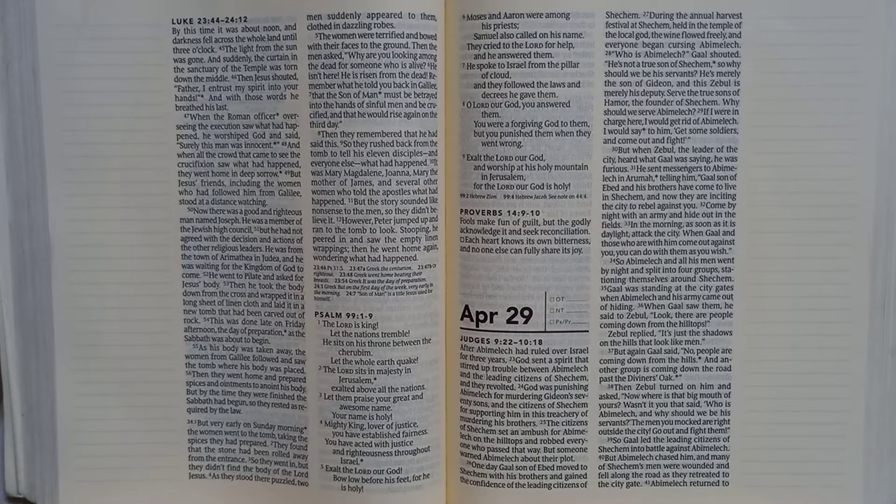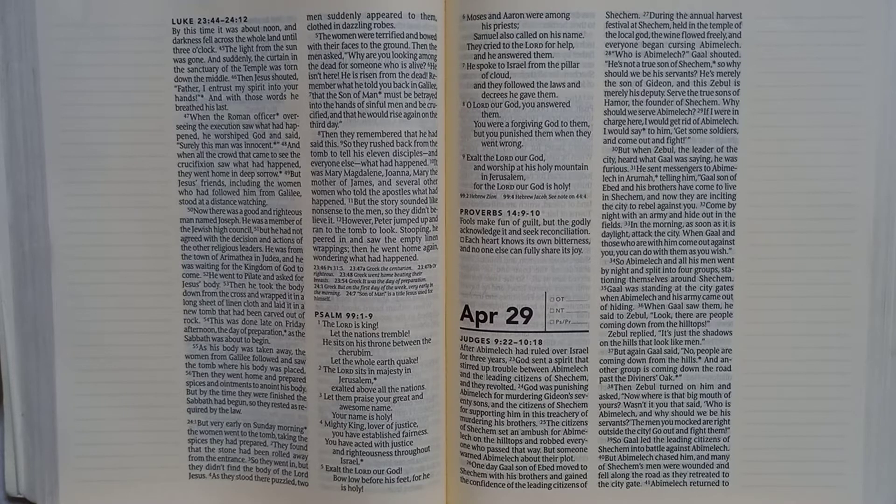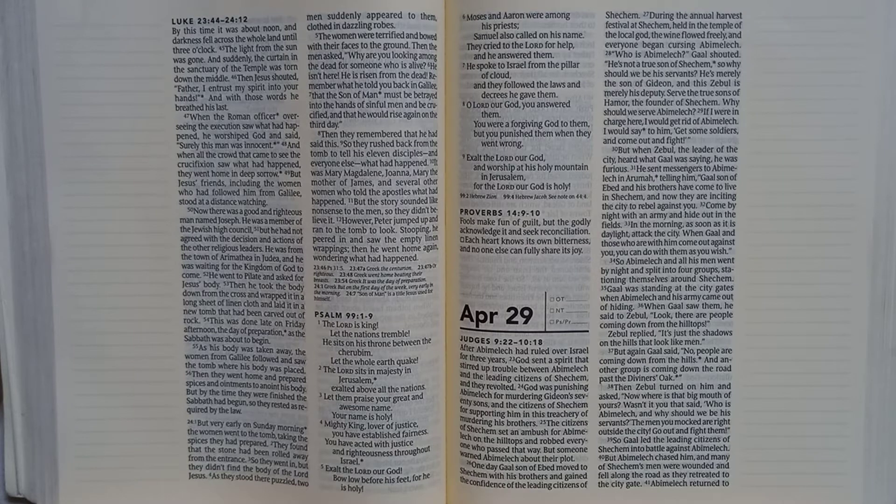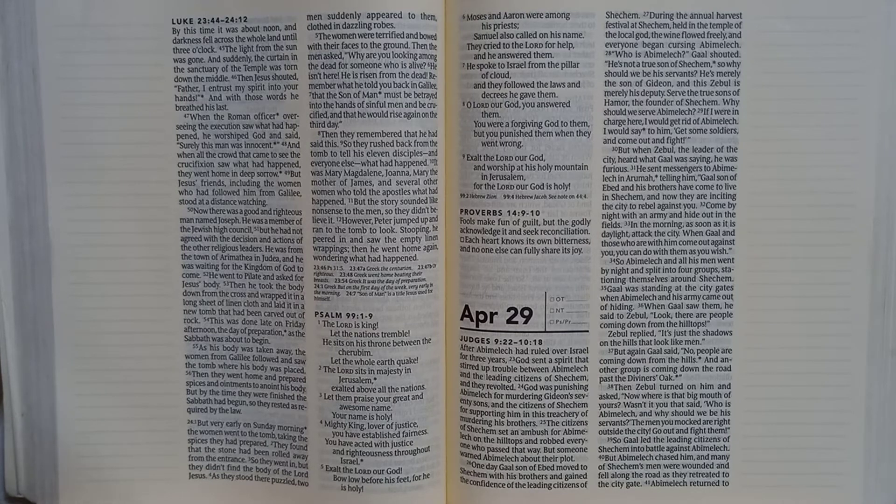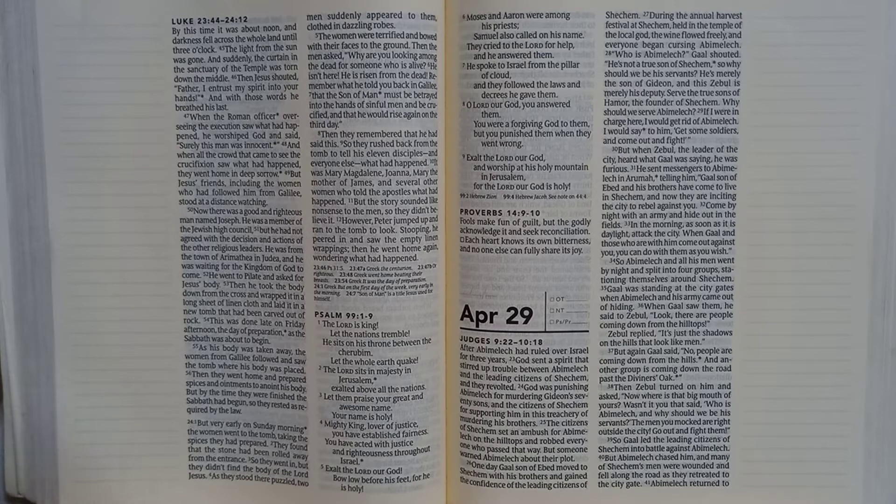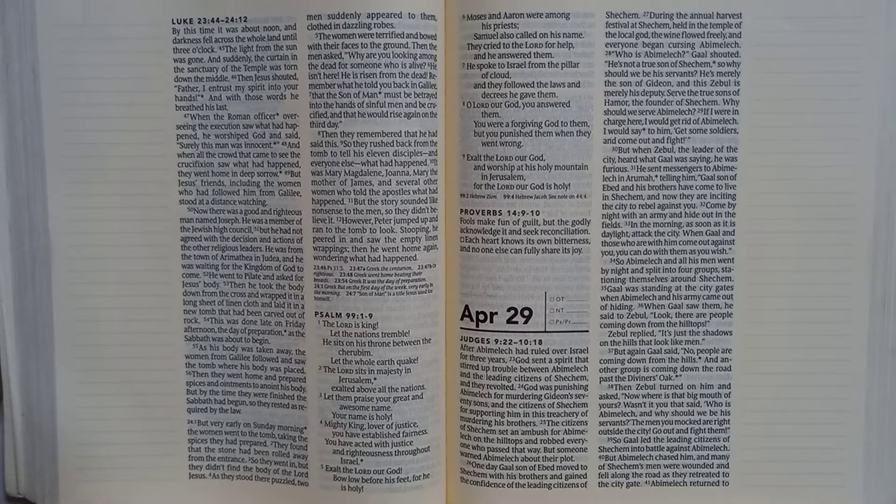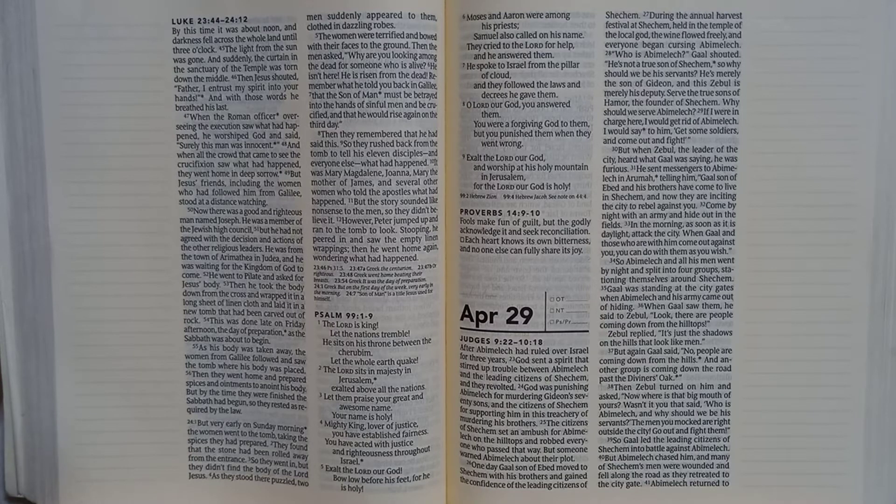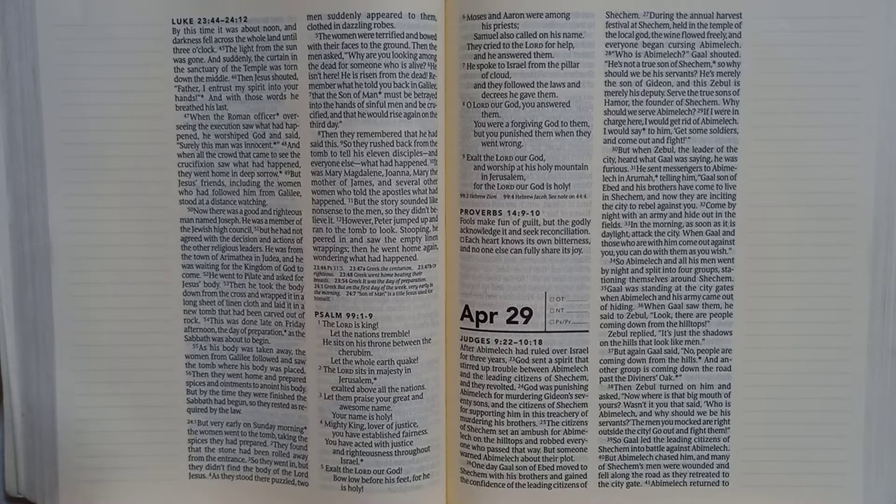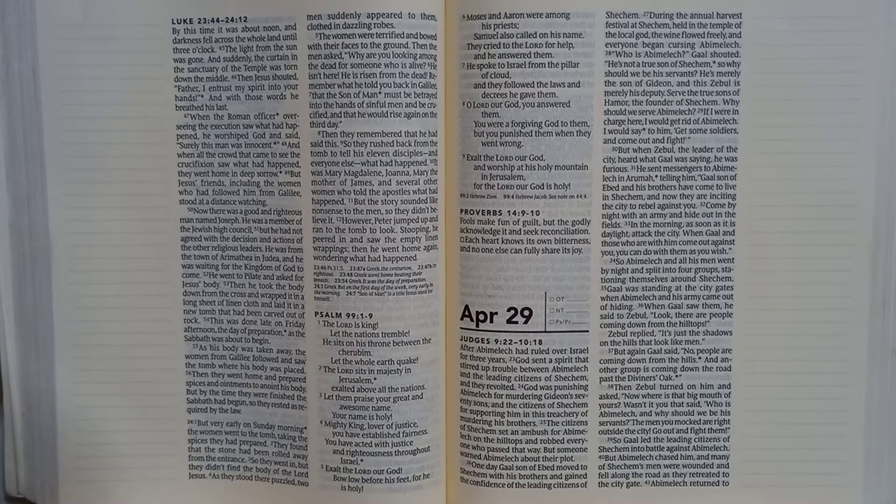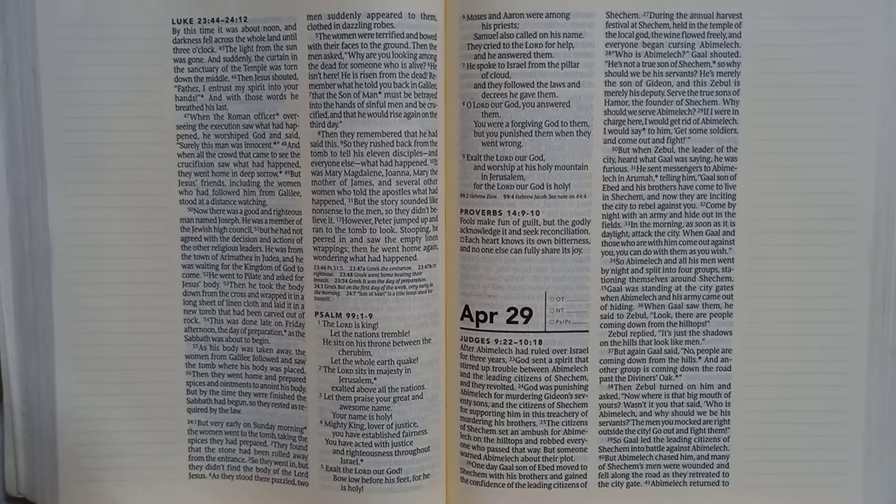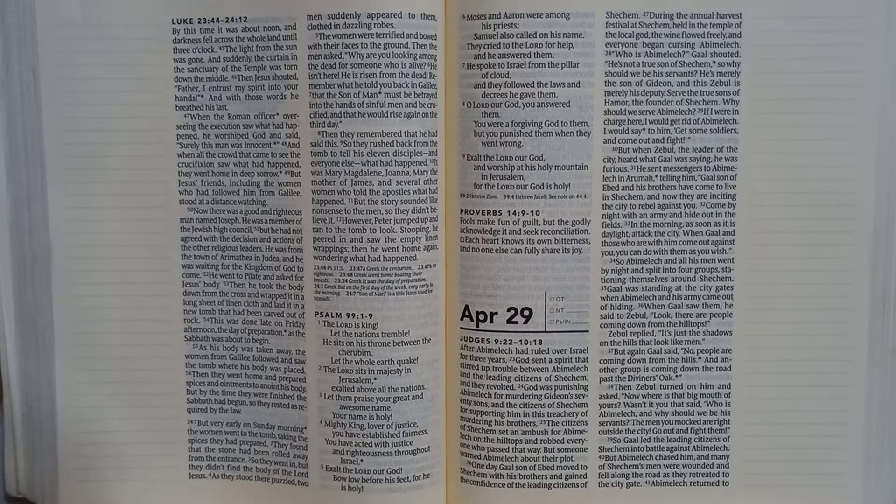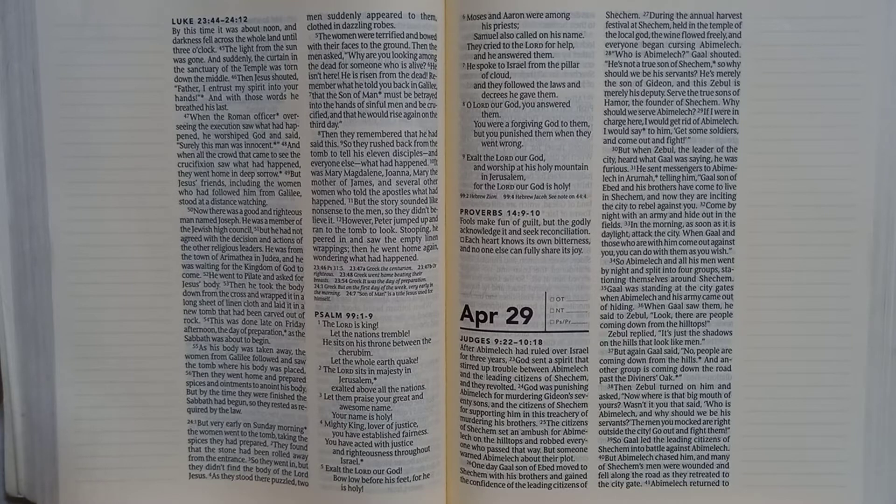But when Zebul, the leader of the city, heard what Gaal was saying, he was furious. He sent messengers to Abimelech at Aruma, telling him: Gaal son of Ebed and his brothers have come to live in Shechem, and now they are inciting the city to rebel against you. Come by night with an army and hide out in the fields. In the morning, as soon as it is daylight, attack the city. When Gaal and those who are with him come out against you, you can do with them as you wish.